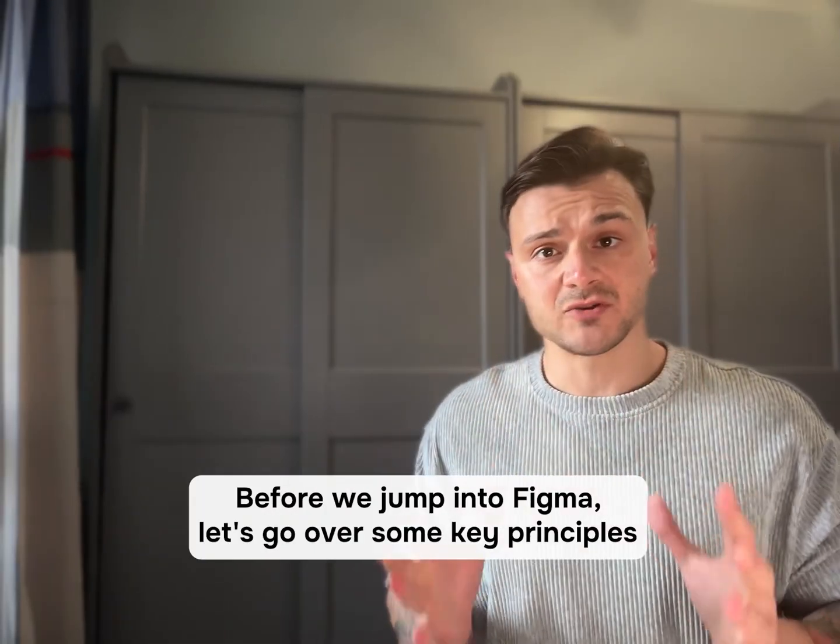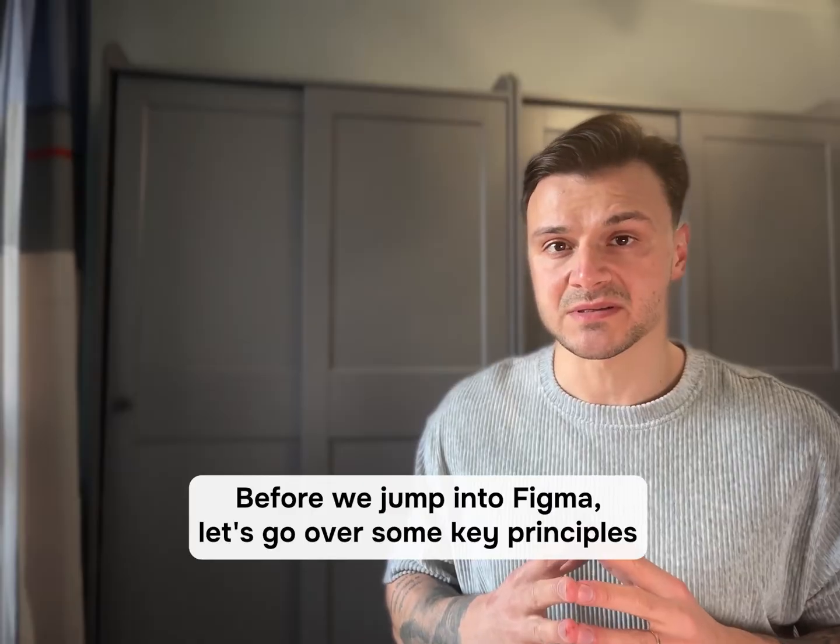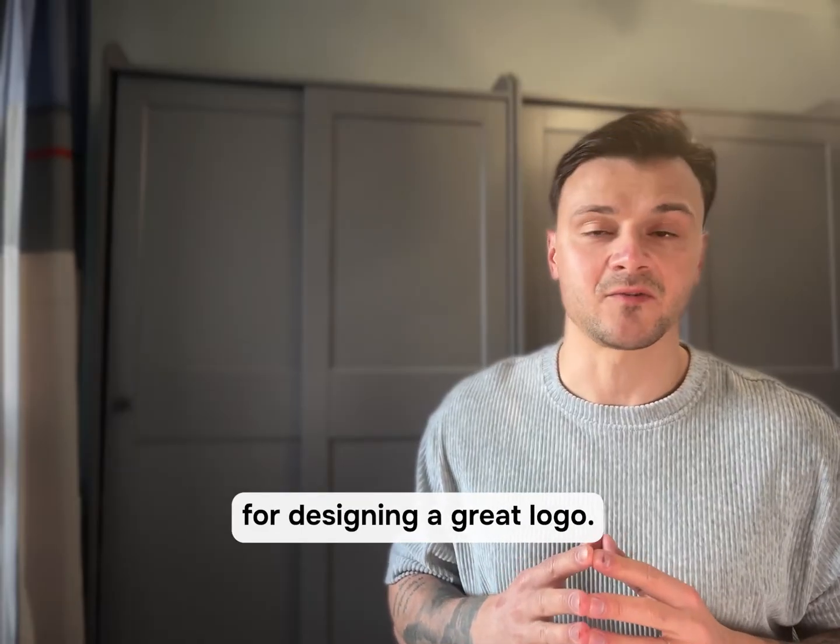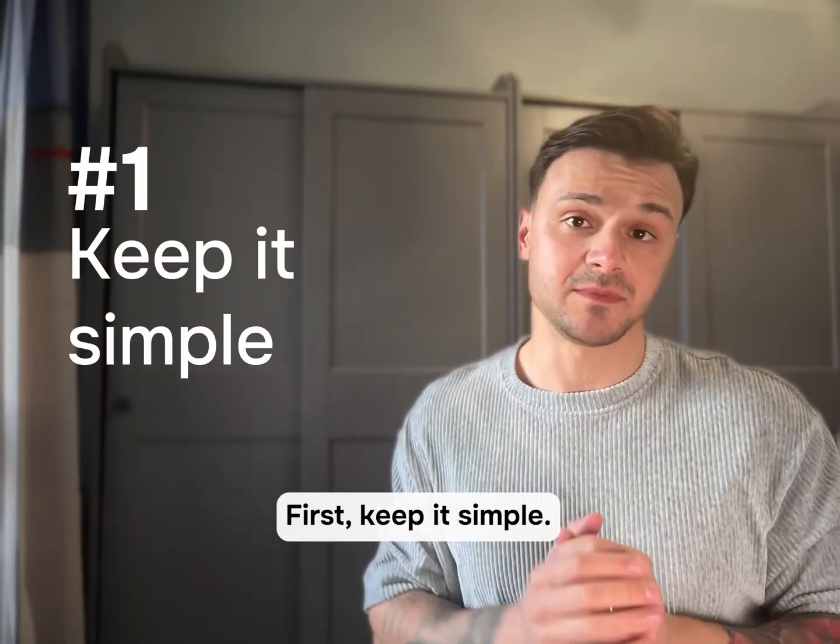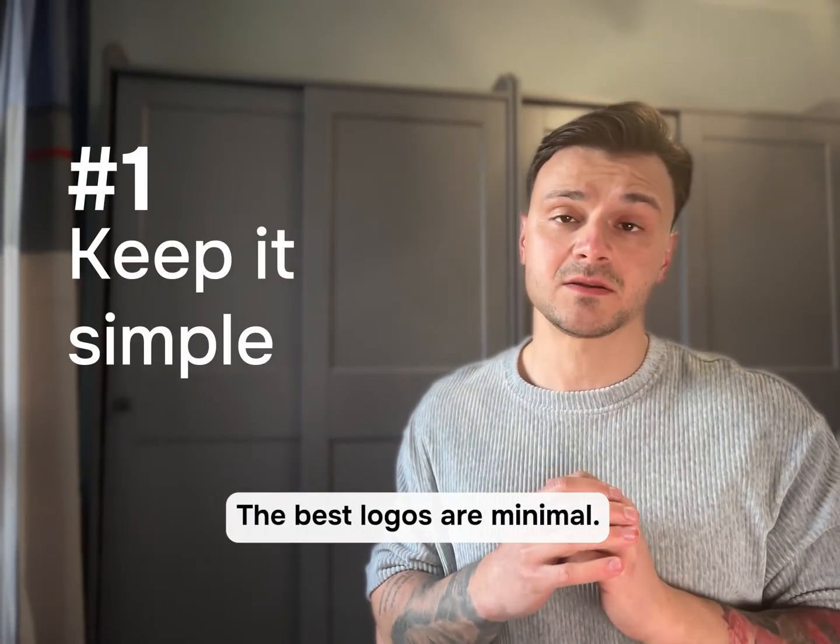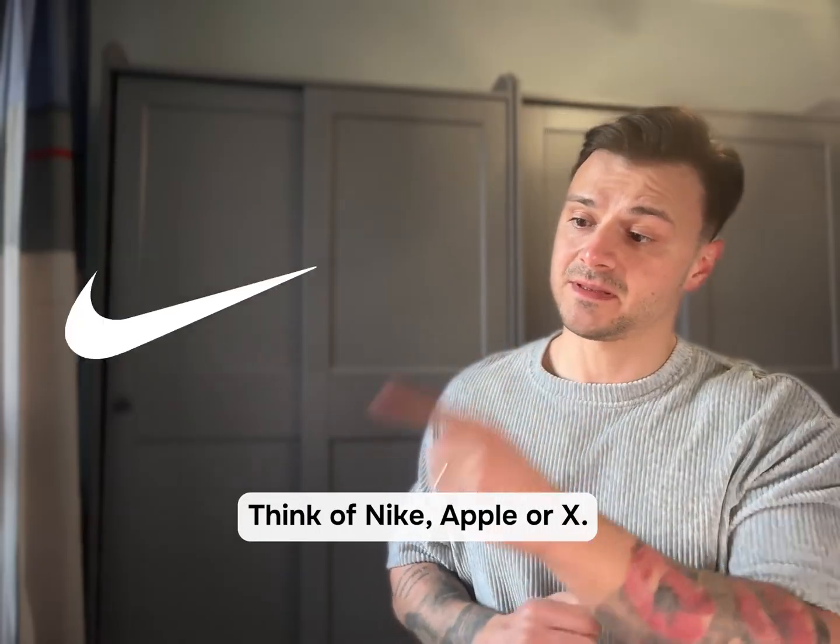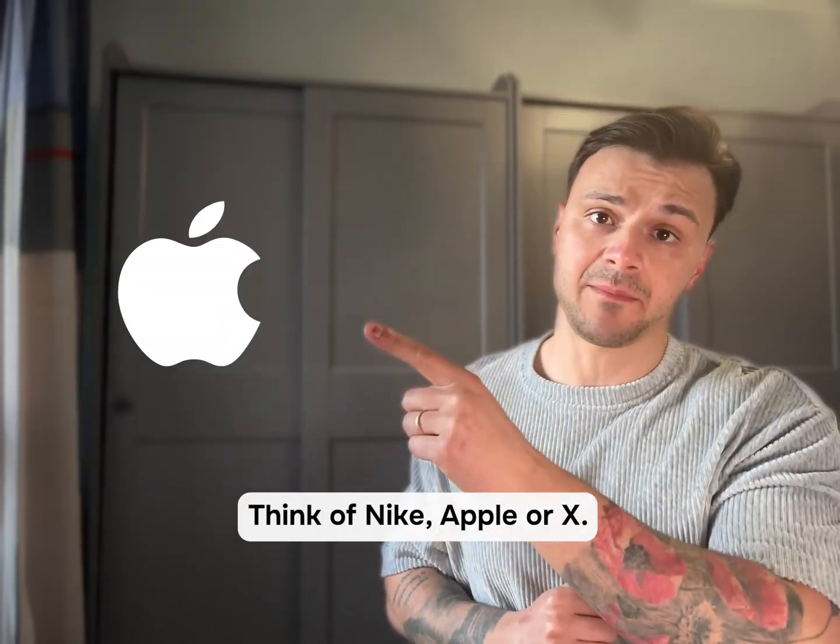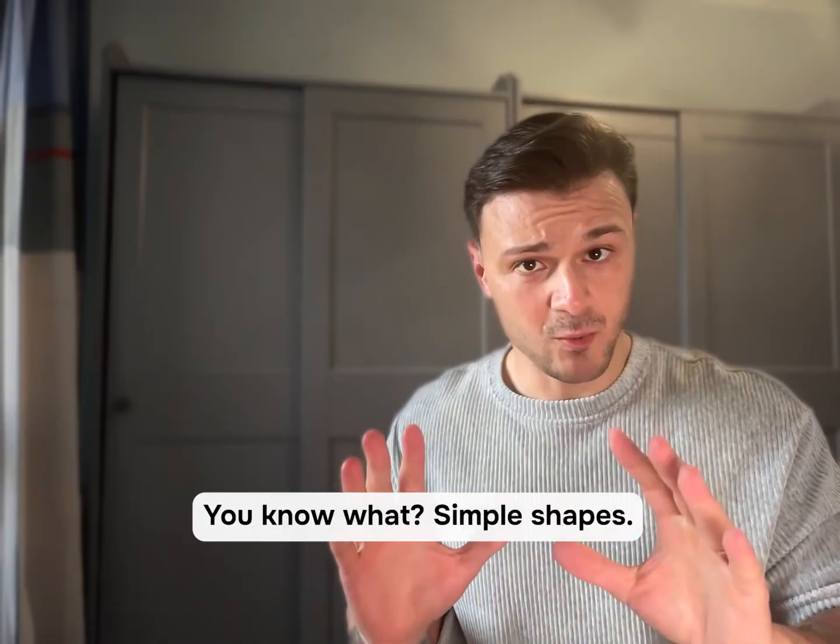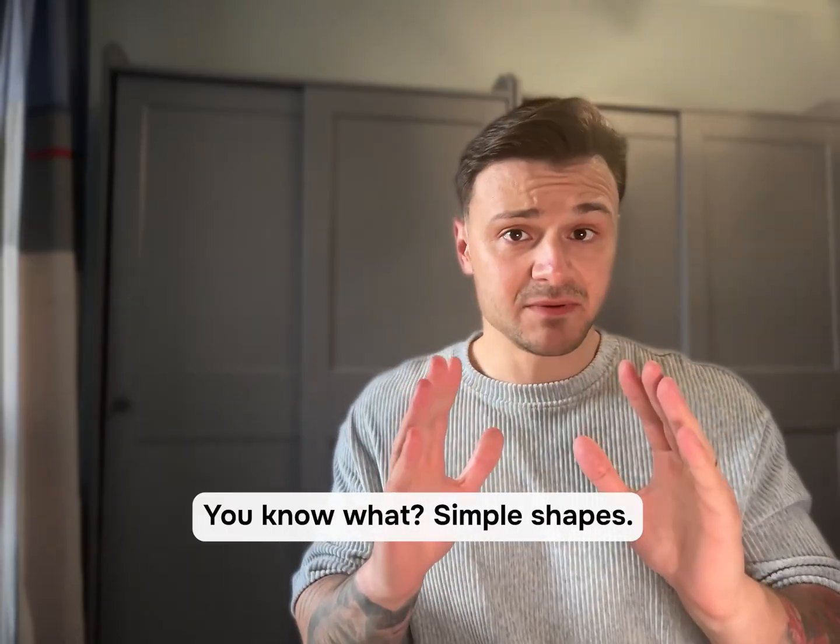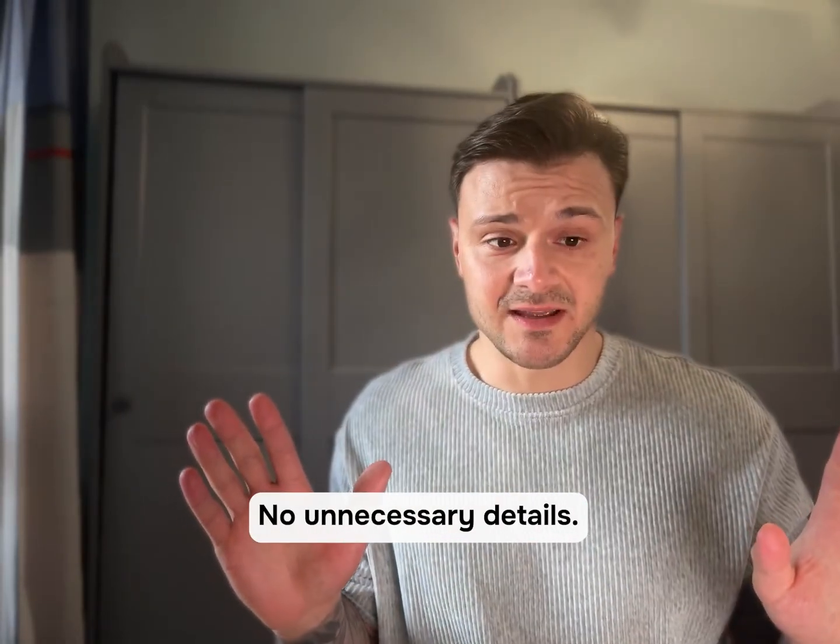Before we jump into Figma, let's go over some key principles for designing a great logo. First, keep it simple. The best logos are minimal. Think of Nike, Apple or X. Simple shapes, no unnecessary details.